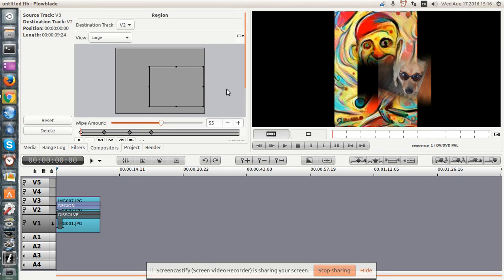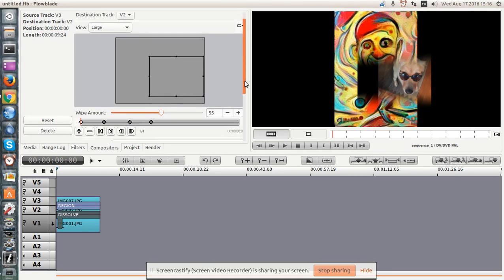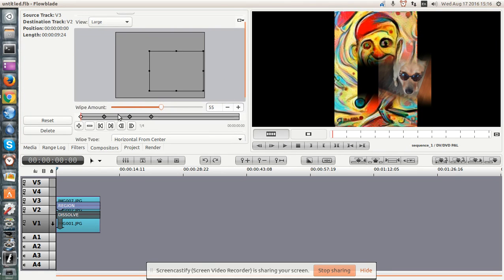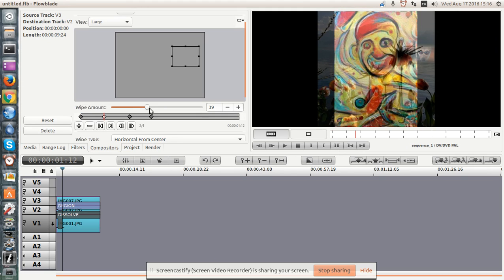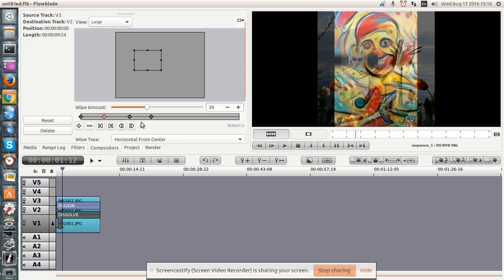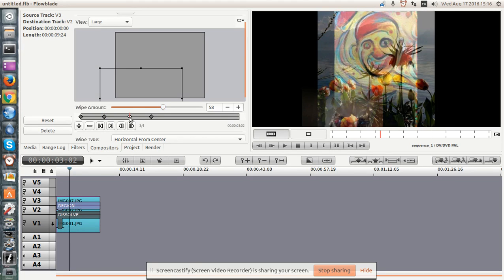And that's all well and good. Now what is interesting is that if you add extra points, so I'm going to click on this point and you'll see that the dog is now smaller. I'll move it again. And I can change the wipe amount again.